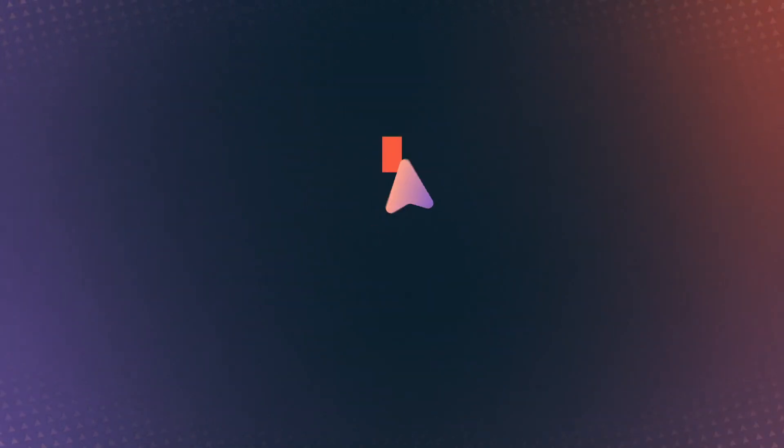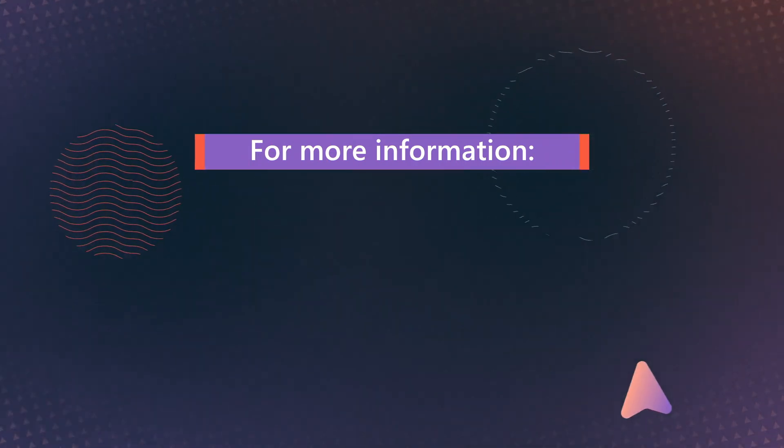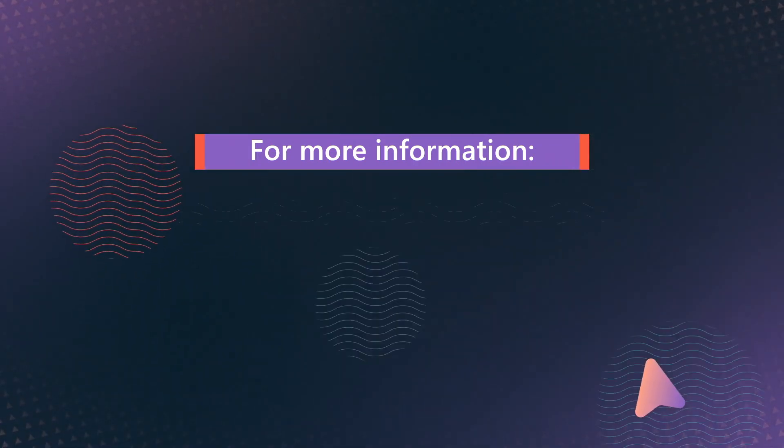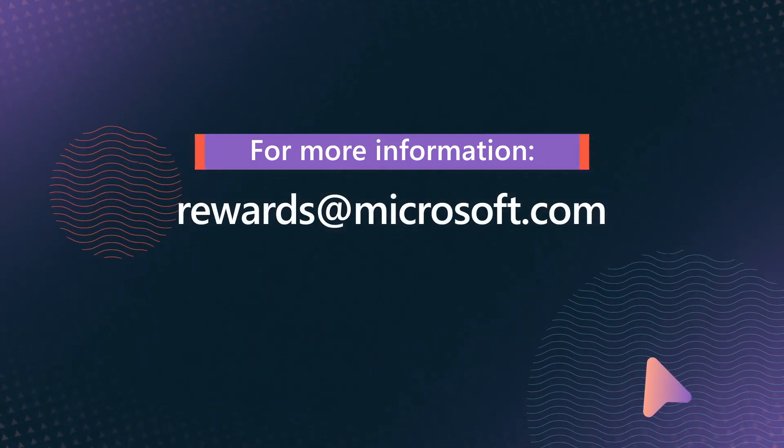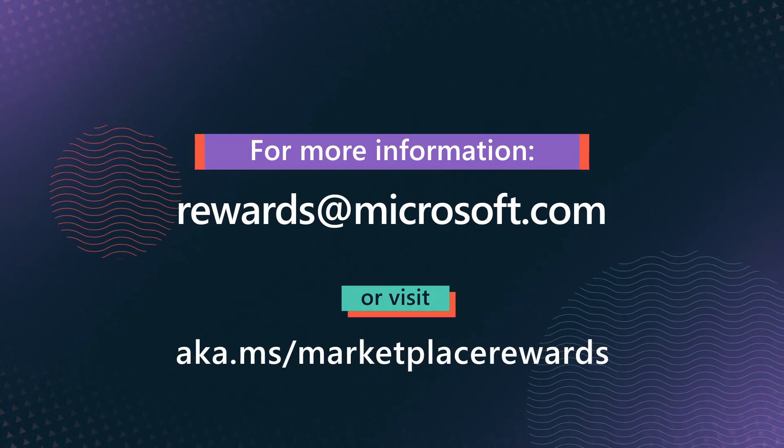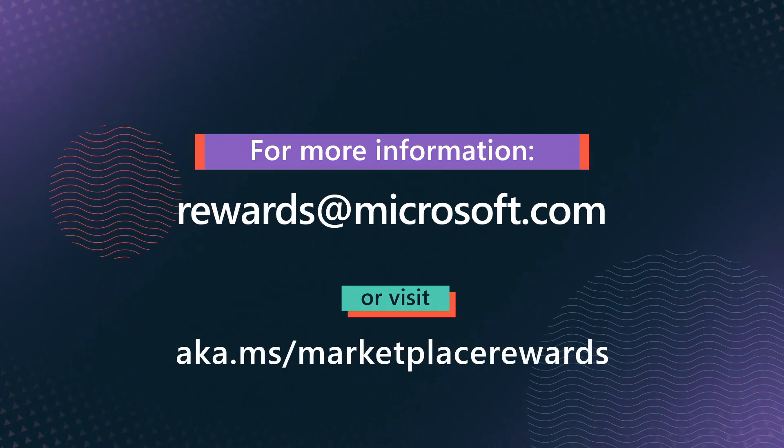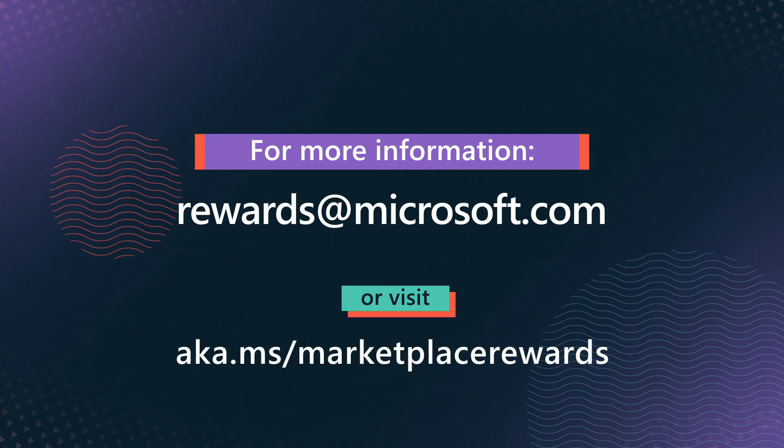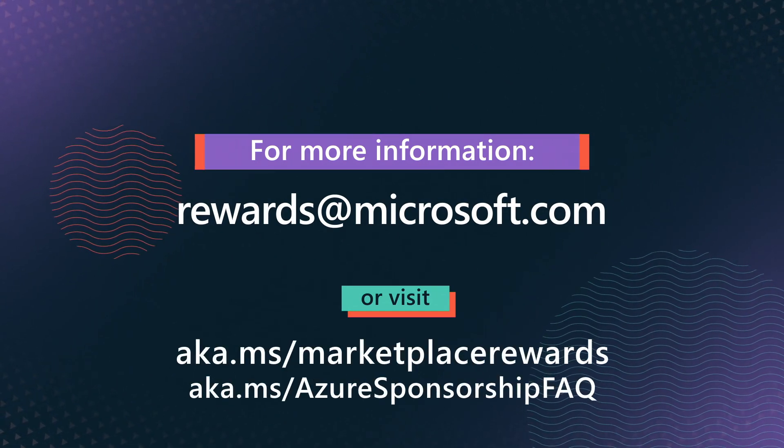For more information, reach out to rewards@microsoft.com or visit aka.ms/MarketplaceRewards.